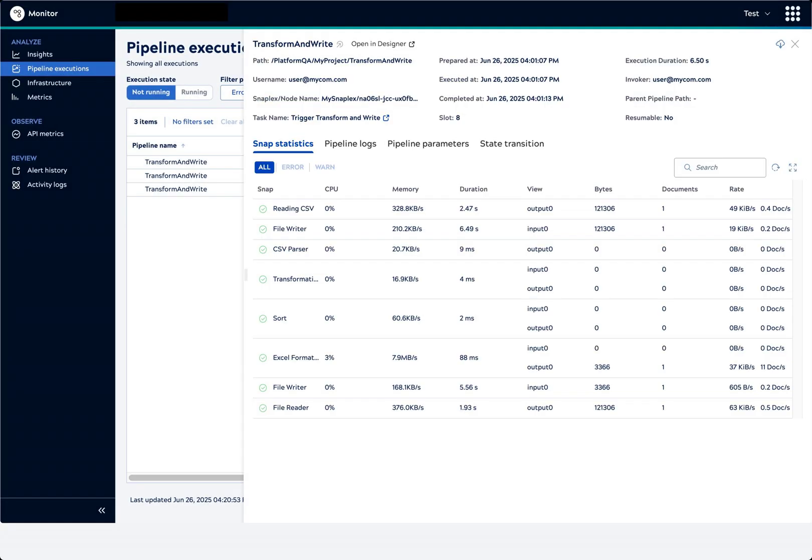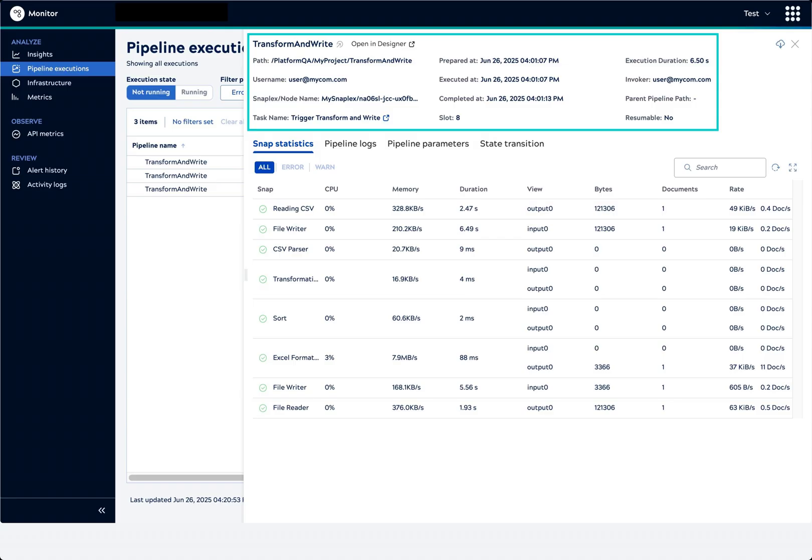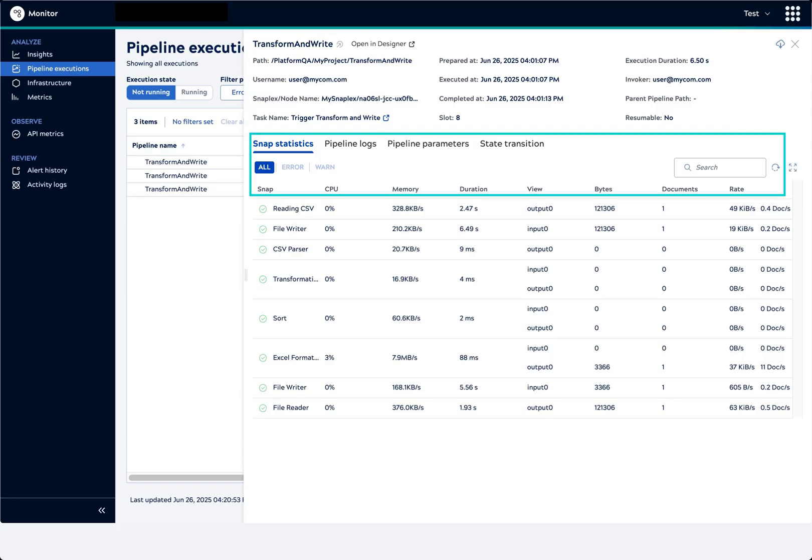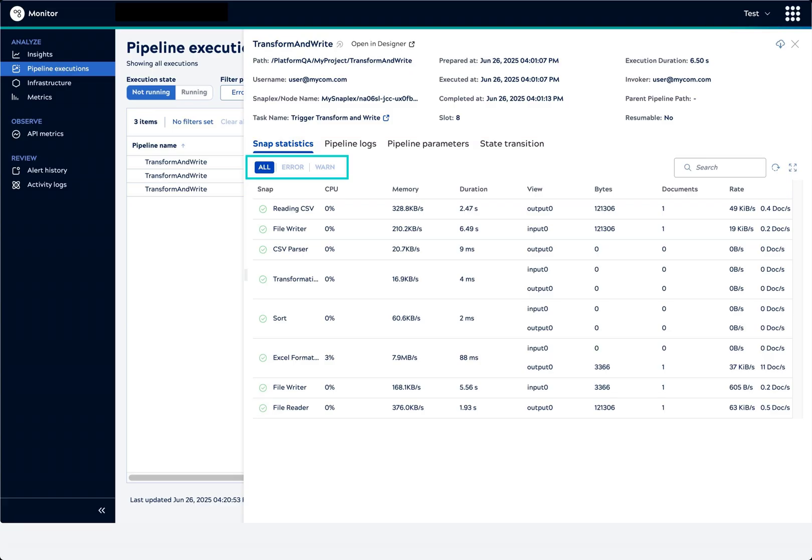The Details panel opens. The header contains contextual information such as the Snaplex, Task Name, Key Execution Timestamps, and the Execution Duration. The Snap Statistics tab shows the history of each snap, the amount of CPU and memory used, duration, and documents produced.